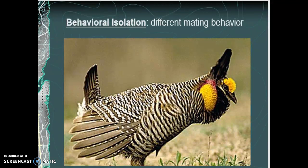Plants don't use behavioral isolation at all. In the next lecture, we'll look at the last prezygotic isolating mechanism and discuss some others as well.